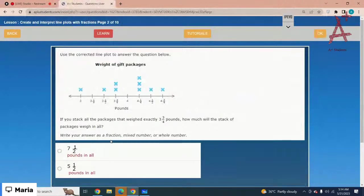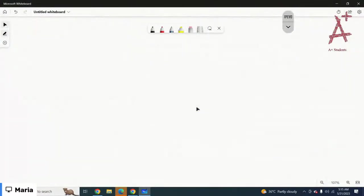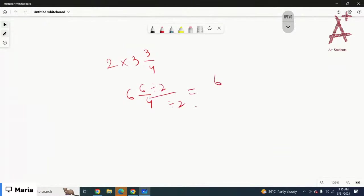The next question: if you stack all the packages that weighed exactly three and three-fourths pounds, how much will the stack weigh in all? At three and three-fourths you have just two crosses. So you need to do two times three and three-fourths. Converting: three and three-fourths equals fifteen-fourths; two times fifteen-fourths is thirty-fourths. Dividing: thirty divided by four is seven remainder two, giving seven and two-fourths, which simplifies to seven and one-half pounds.